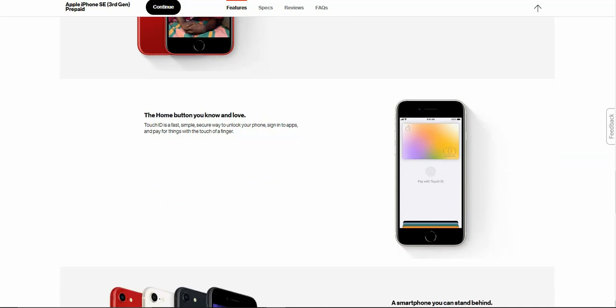The home button you know and love. Touch ID is a fast, simple, and secure way to unlock your phone, sign into apps and pay for things with the touch of a finger.